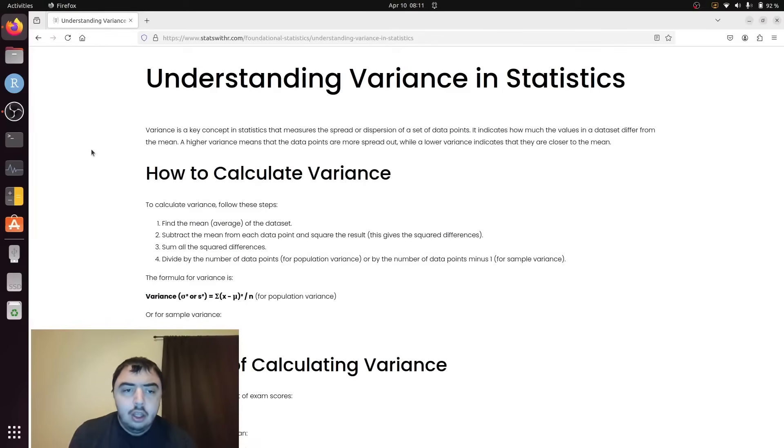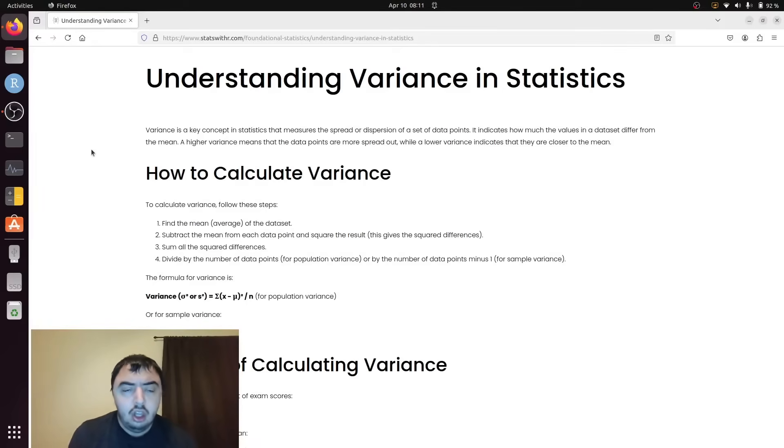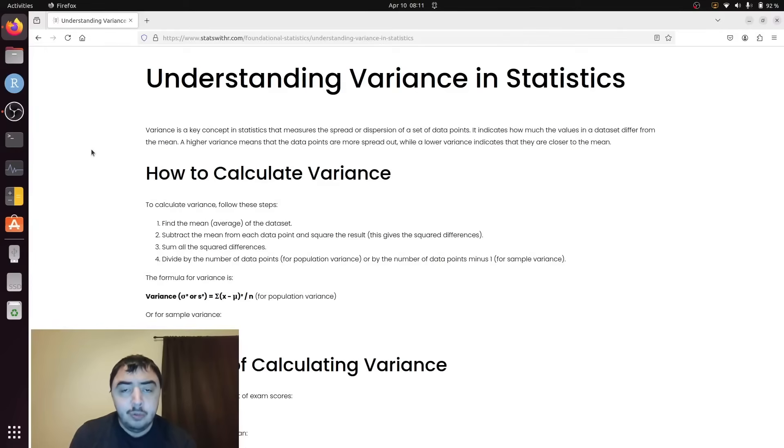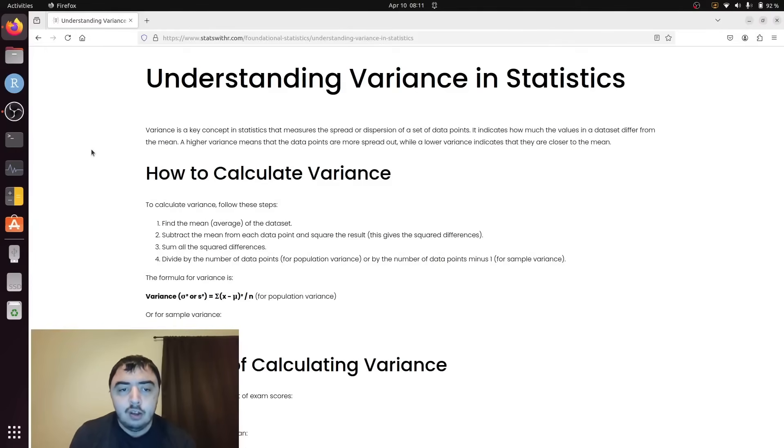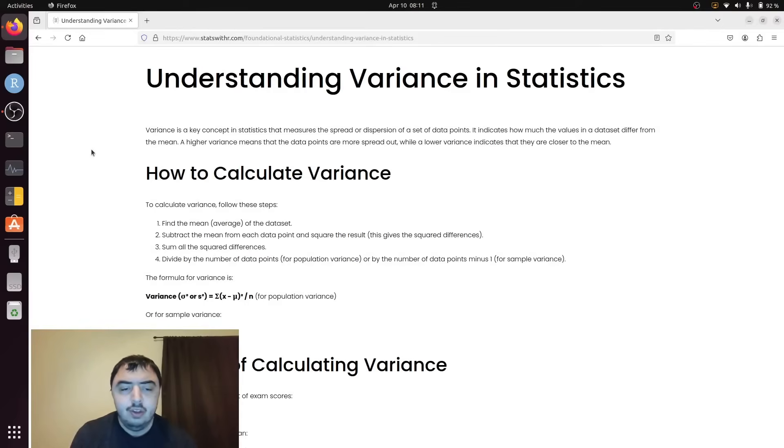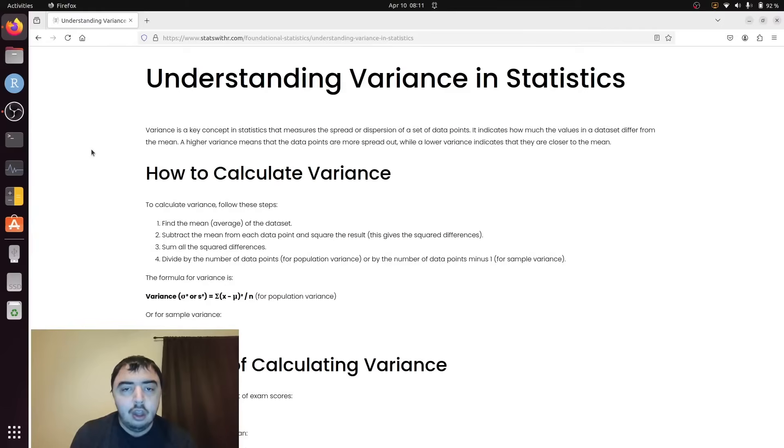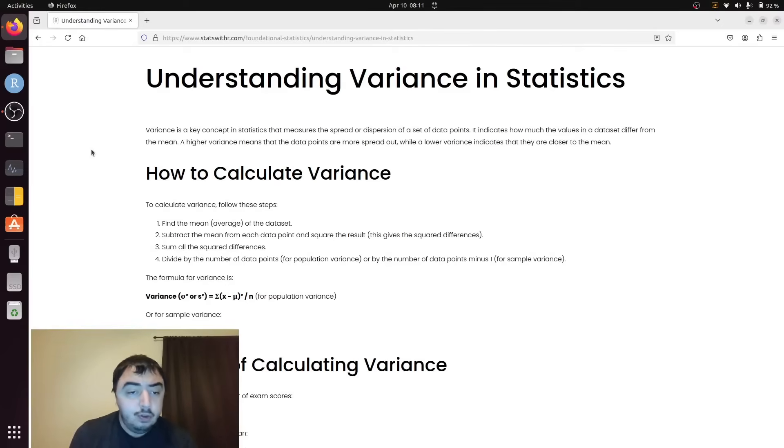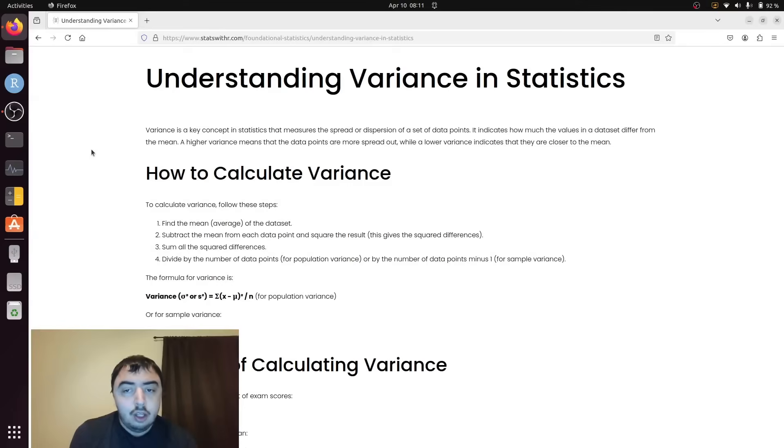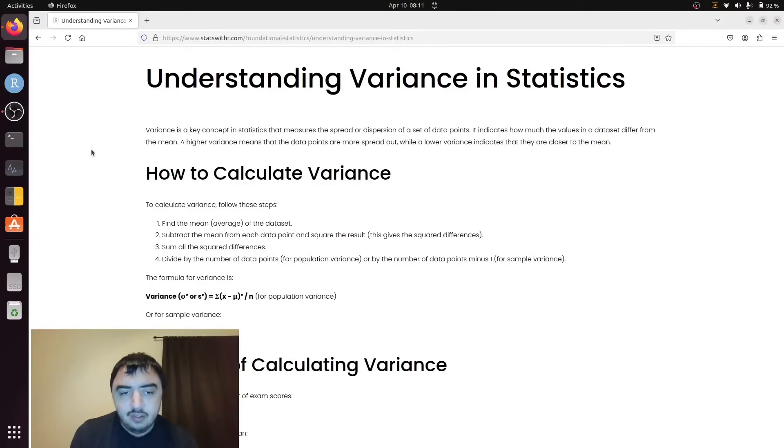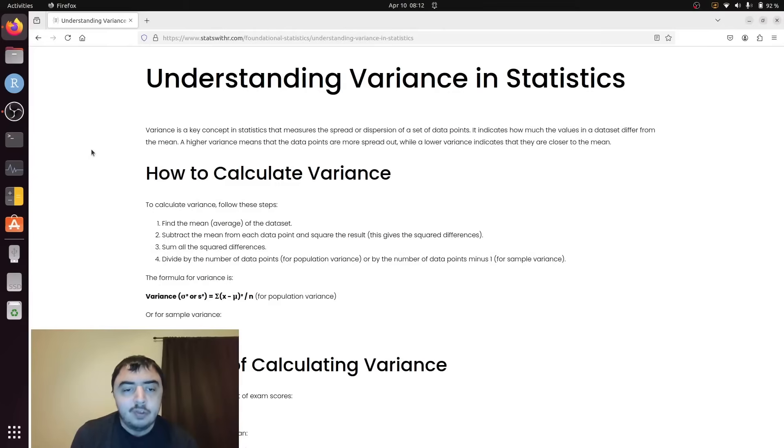On average, how spread out is the data from the mean? For example, if a data set contains all the same value, let's say 80, so the data was five values of 80, the mean would be 80 and the variance would be zero. Or you could have a bunch of 60s and a bunch of 100s. The mean is 80 and you have some variance.